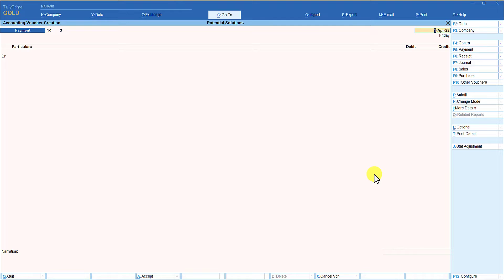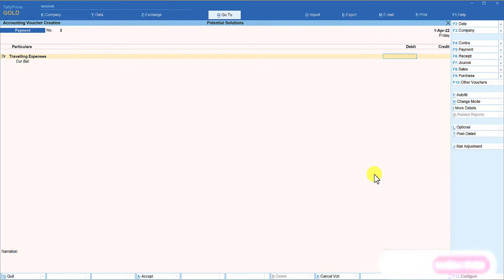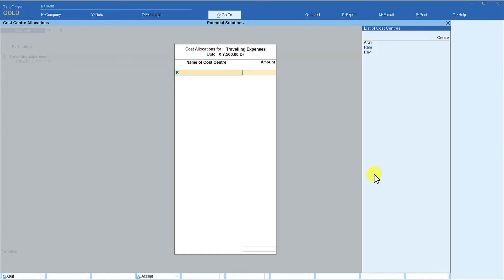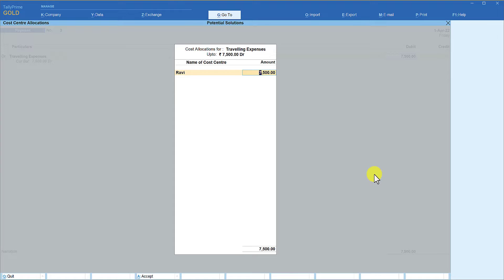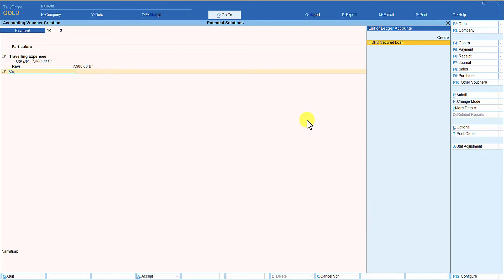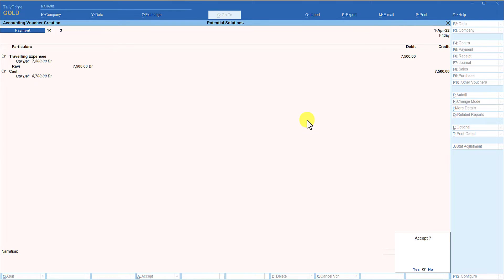Let us take another example of traveling expenses incurred by one of the sales representatives. Select the traveling expenses ledger and the amount spent is 7,500. This amount is spent by sales representative Ravi. Enter, and it asks for cost center allocation — select Ravi. The entire amount gets allocated to Ravi. Press enter to come out of the allocation screen, then credit your cash account or HDFC bank account and save.